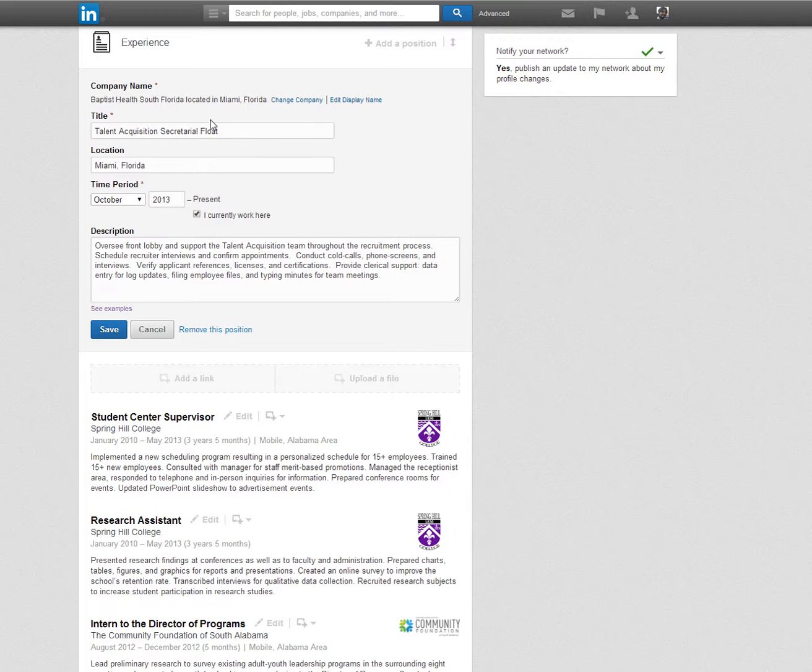The title should be accurate to the position that you held. Don't embellish your title as this confuses employers and leaves them wondering what your job actually entailed. The dates of employment or years of experience are a factor in calculating your pay grade.